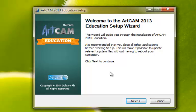We have now entered the education setup wizard for Artcam. Left click on the Next button with the mouse.